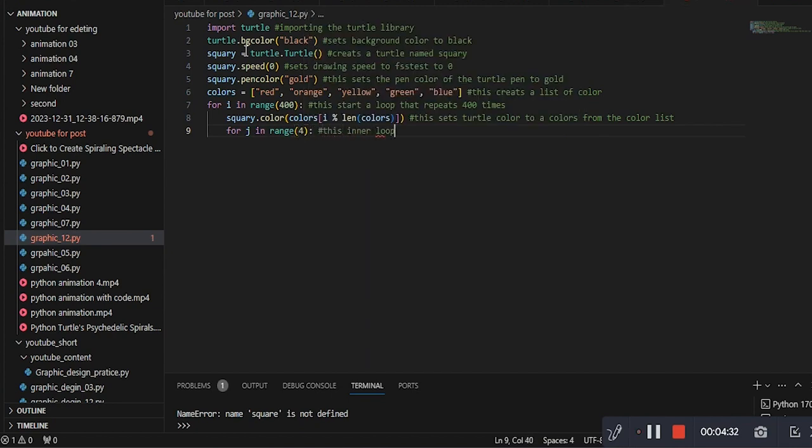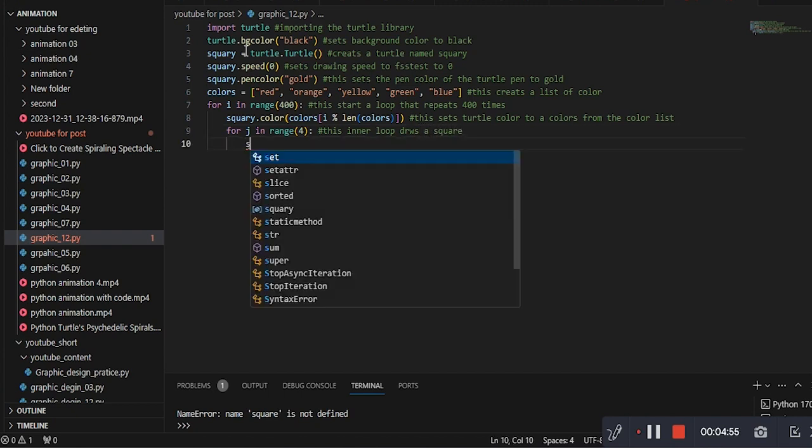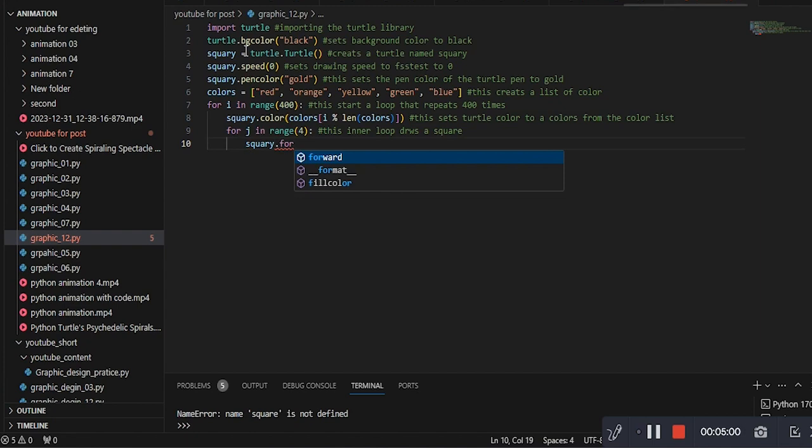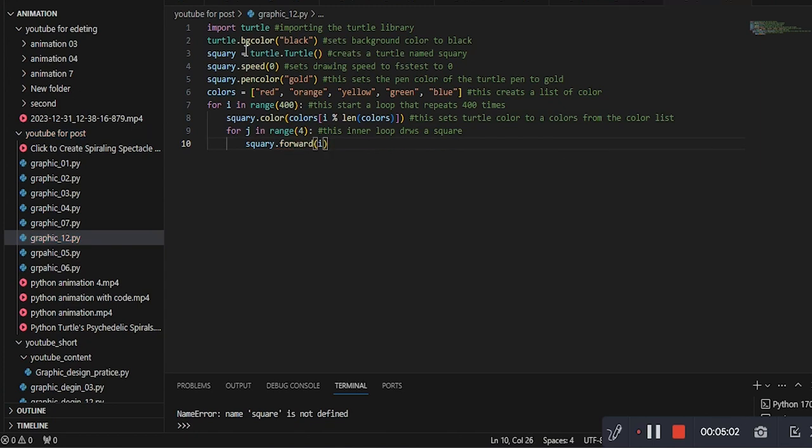This inner loop draws a square, which will form the basic building block of the spiral pattern. This line moves the turtle forward by a distance of i pixels, making each square larger as the spiral expands.